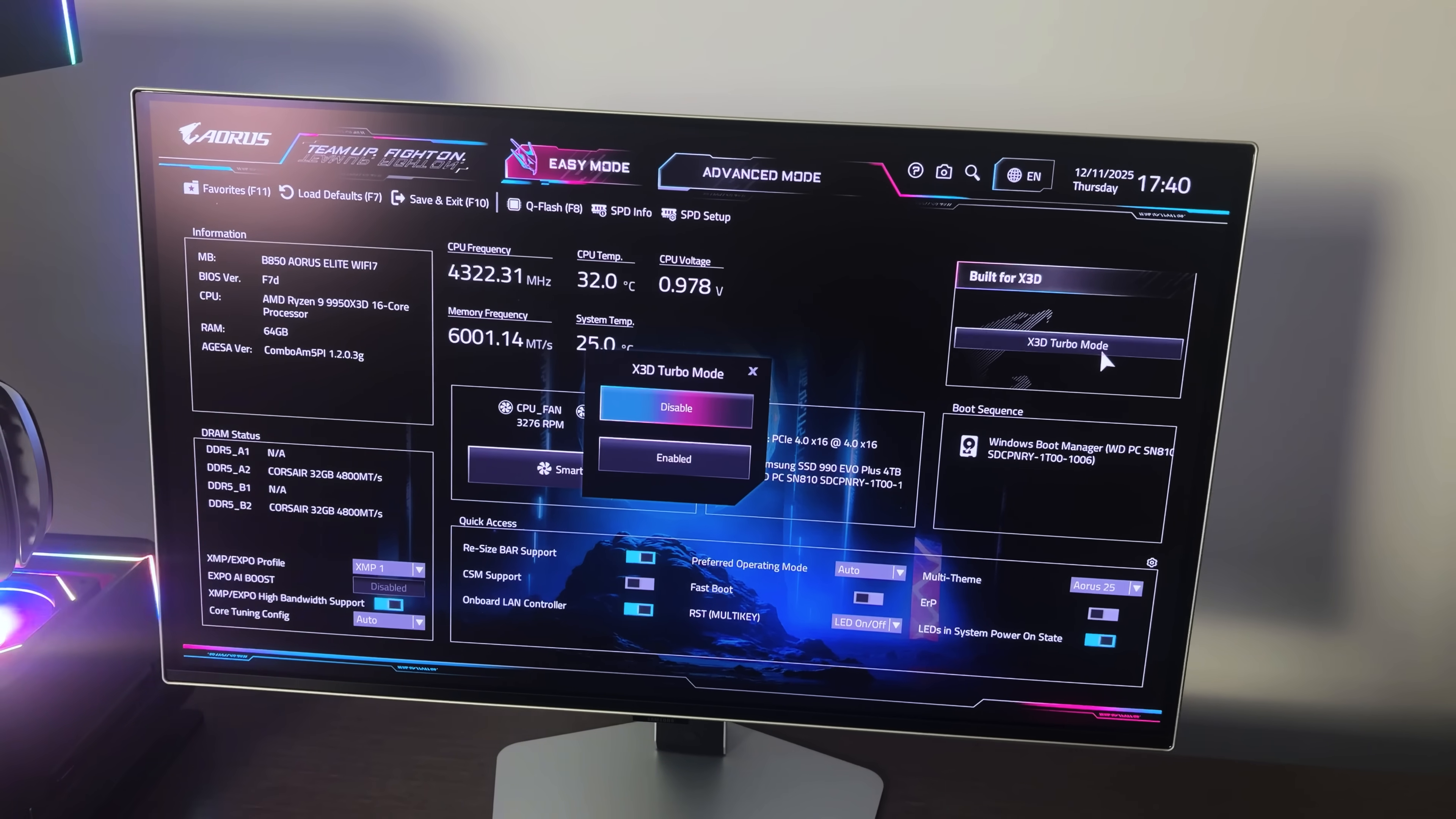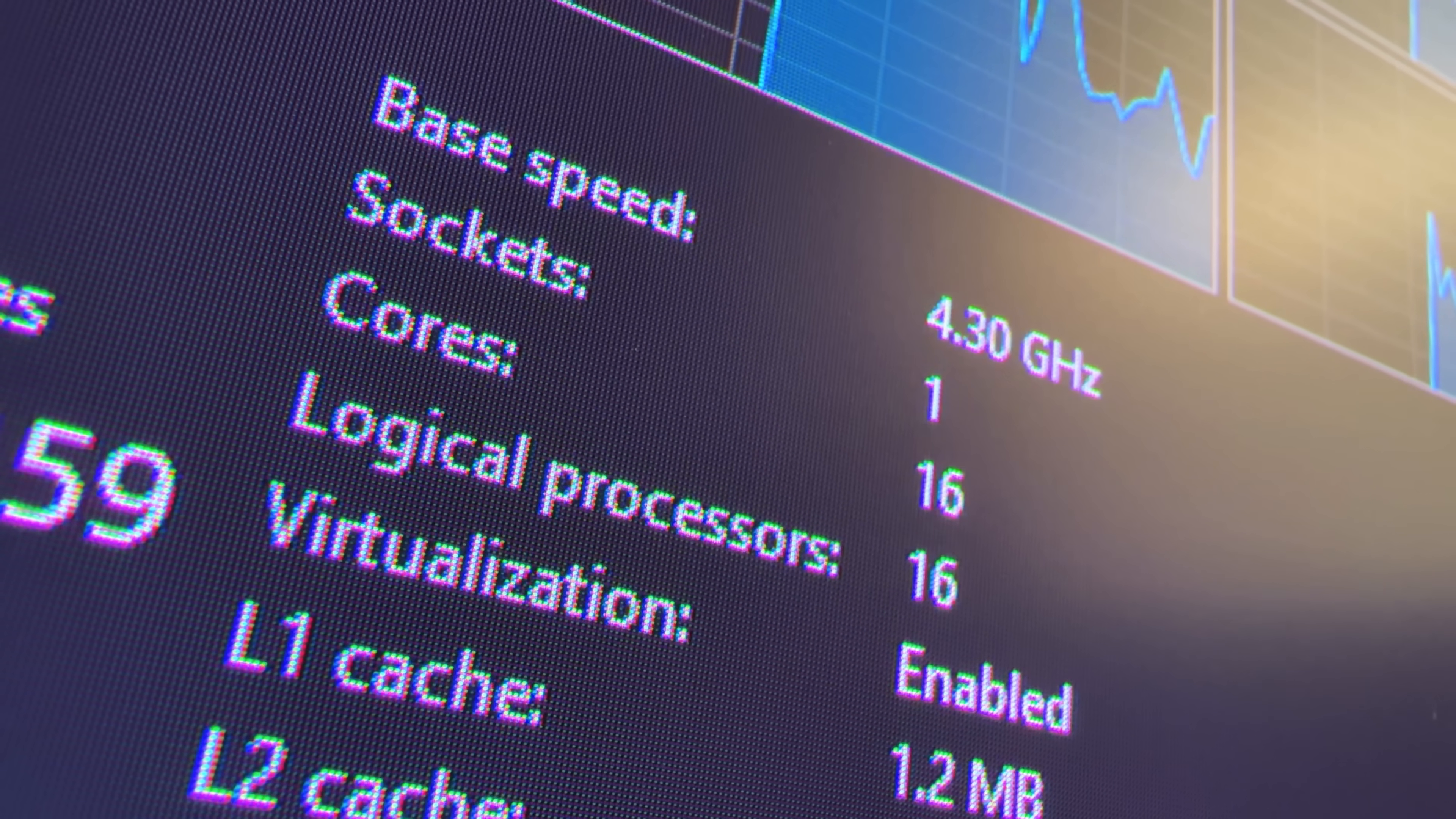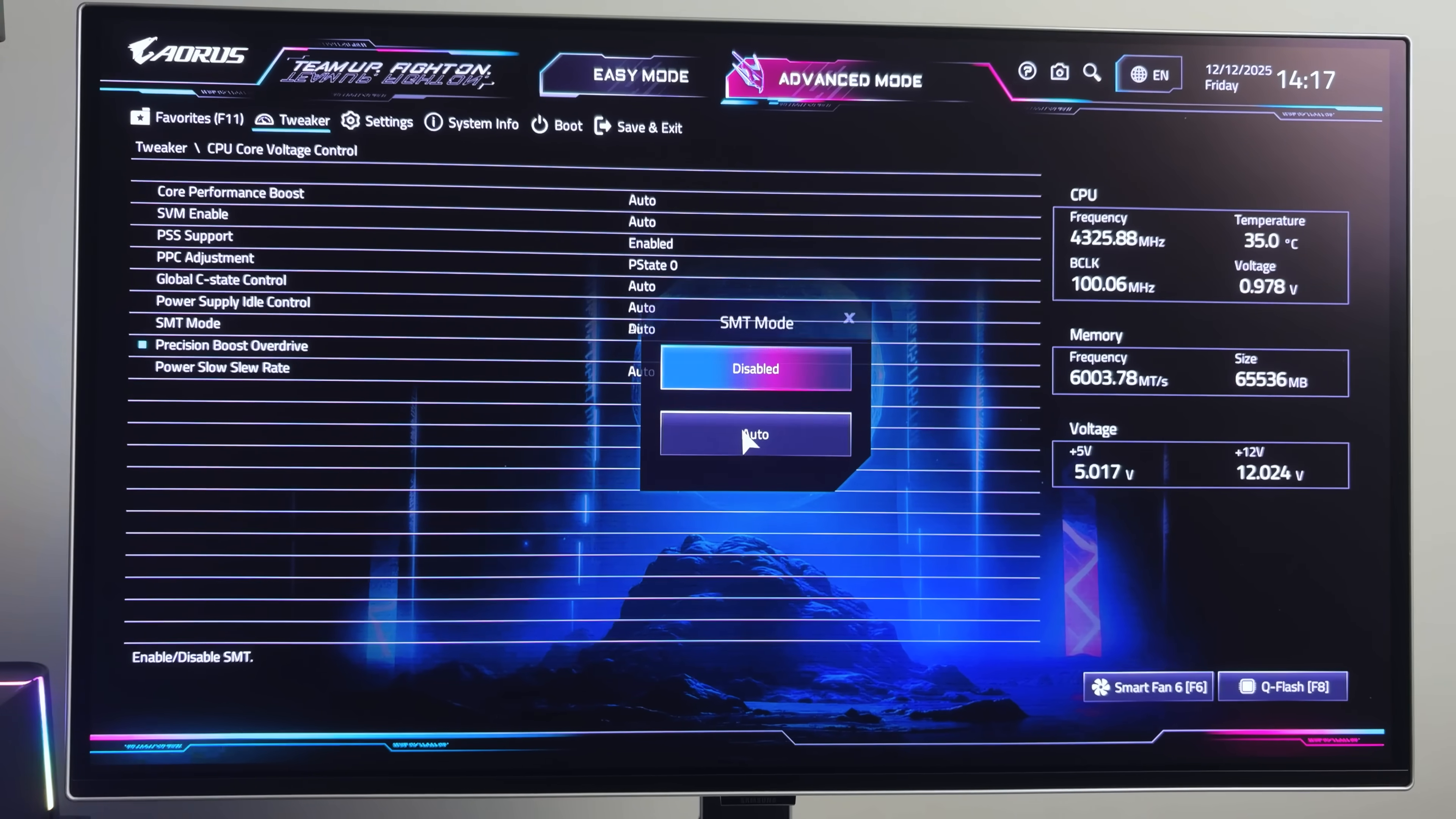But just like having X3D Turbo Mode on, having SMT off will tank my productivity. As you can see, it reduces our CPU from a 16 core 32 thread CPU to a 16 core 16 thread. So I'm going to re-enable it and increase my frame rate using Advanced PBO instead.